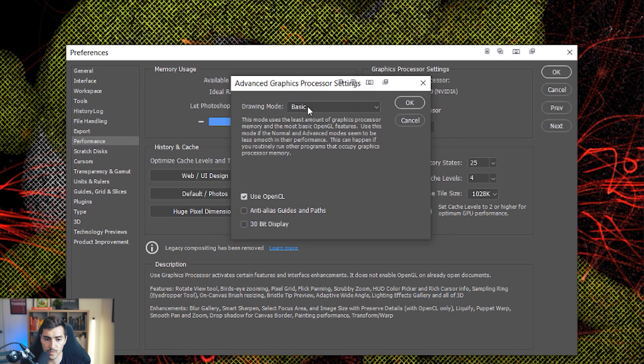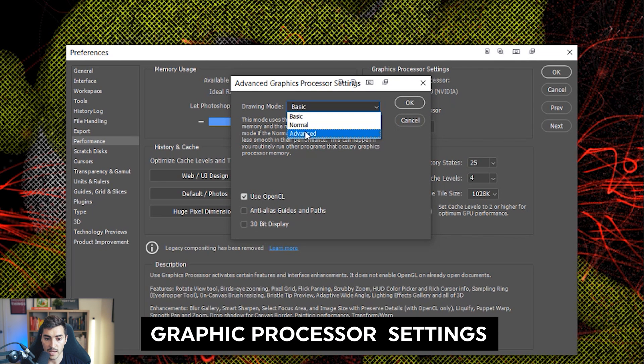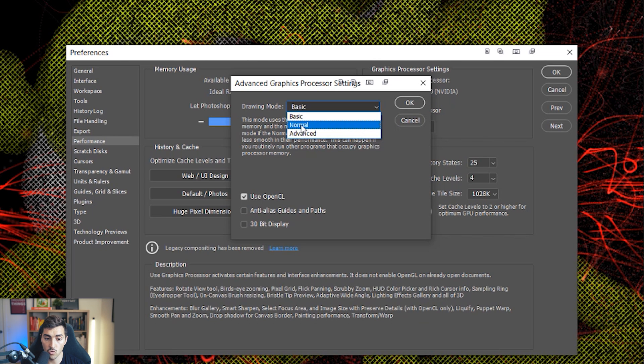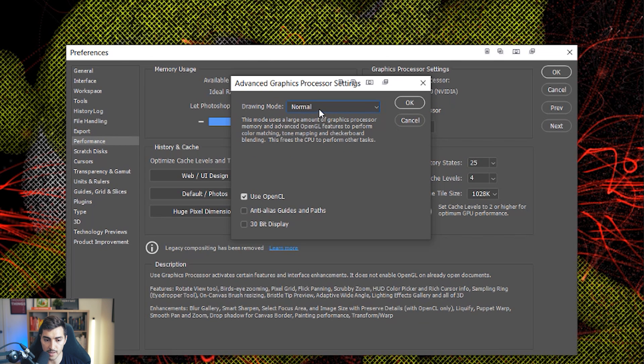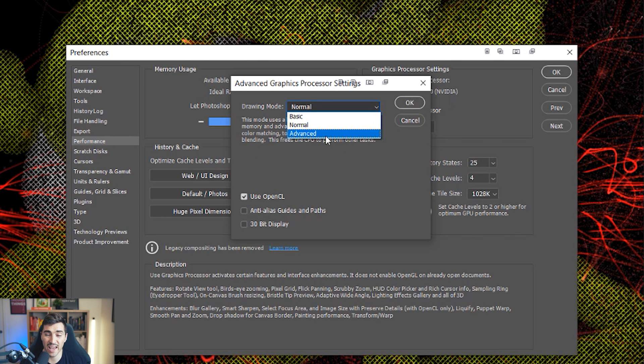Now you can see the drawing mode. You've got different drawing modes. It would be either set to advanced, normal or basic. So if you've got a Nvidia graphics card, I'm using an RTX 3080.